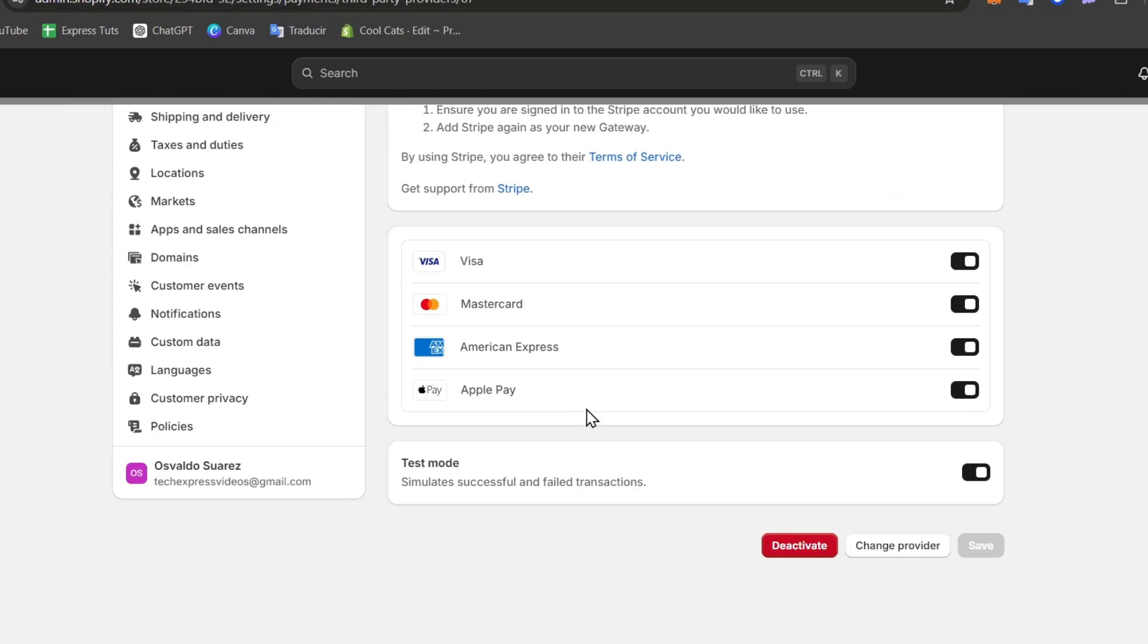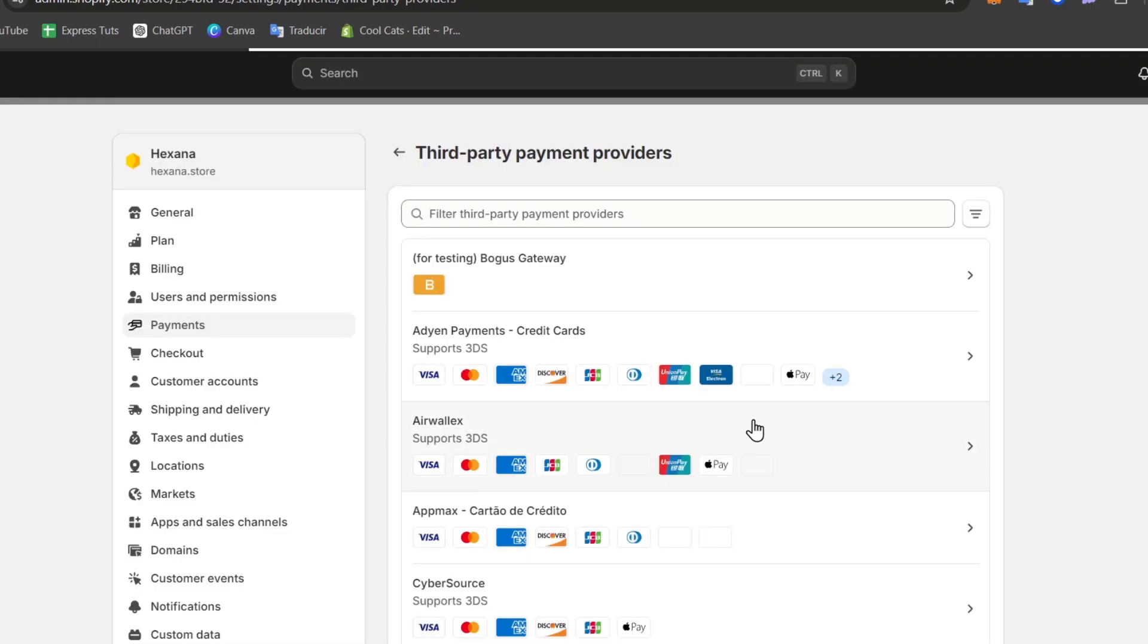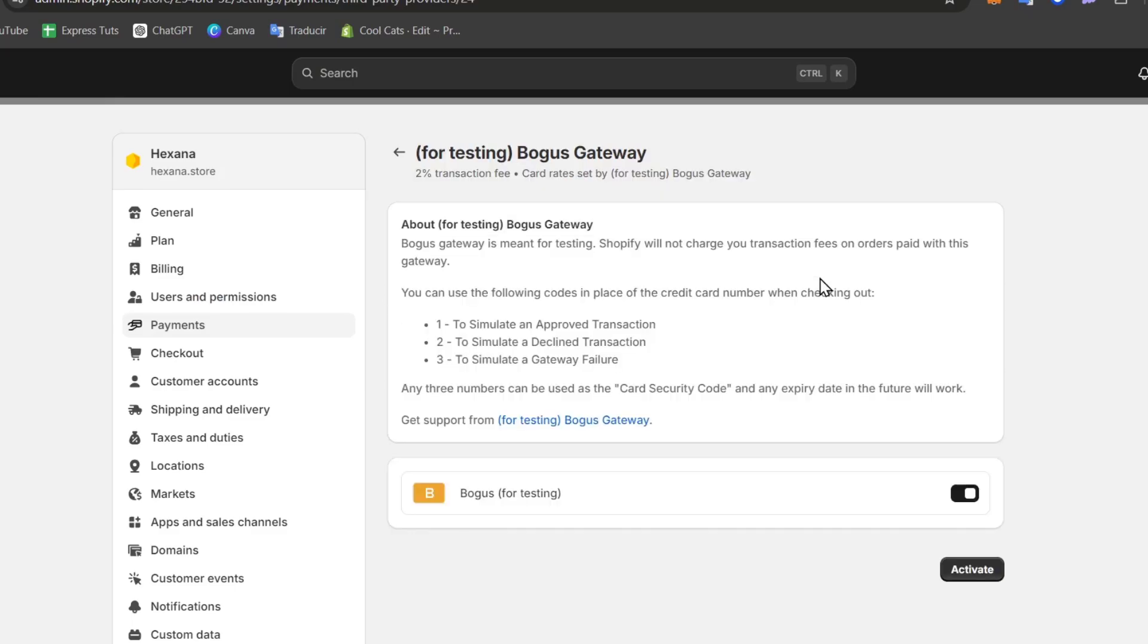So here in manage I can look for change provider, choose another provider and then what you want to do is make sure that there's an actual provider that as you can see says for testing Bogus Gateway. So I select it, I enable the Bogus Gateway and I go for activate.